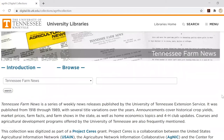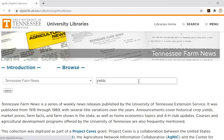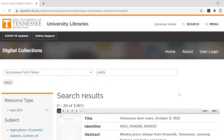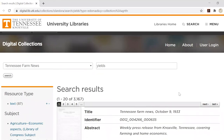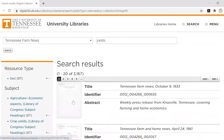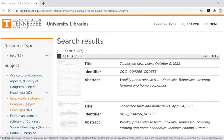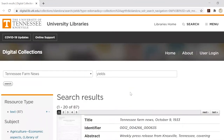If you're looking for something specific within the collection, enter your terms into the search box next to the collection name. For example, if I search for the word yields, I get 3167 results. But I can use the subject filter for crop yields to get down to 87 results.